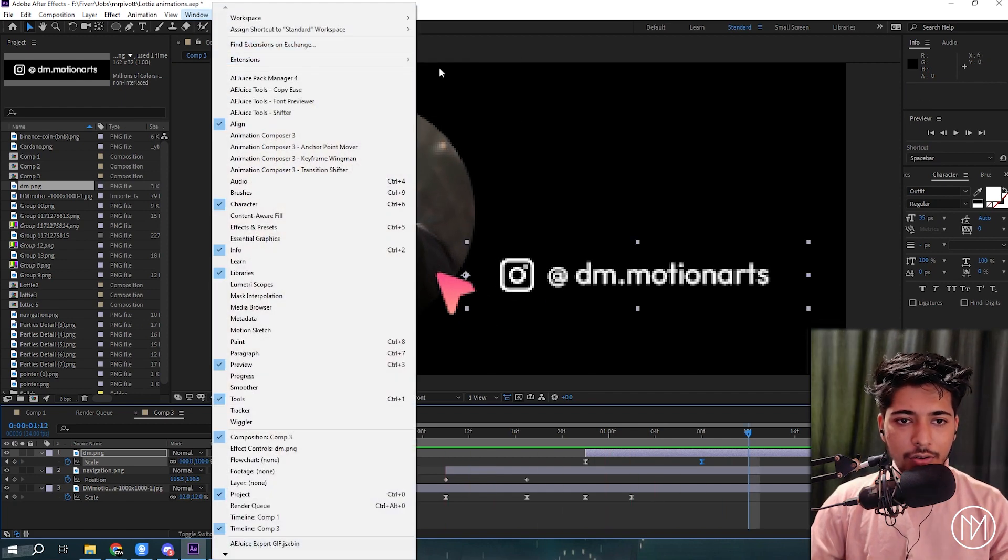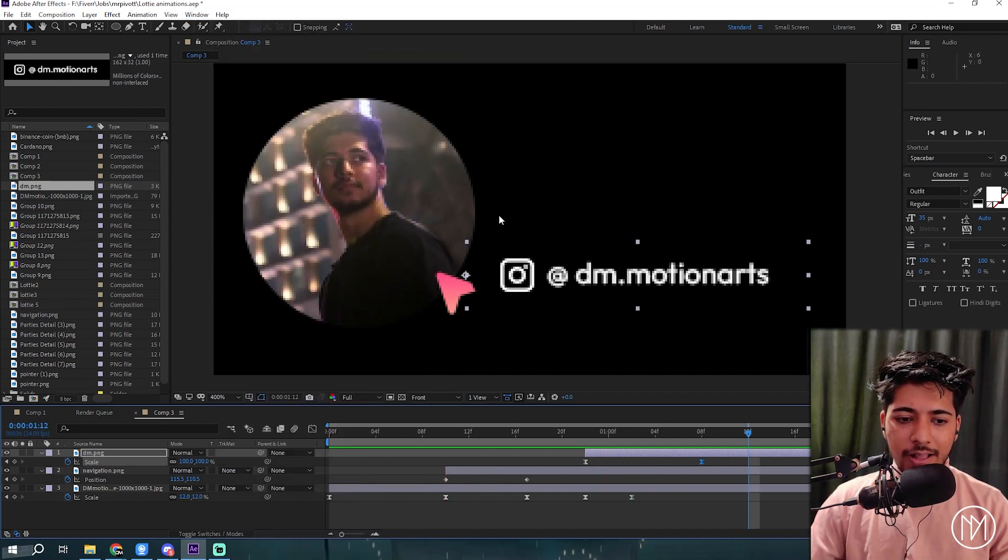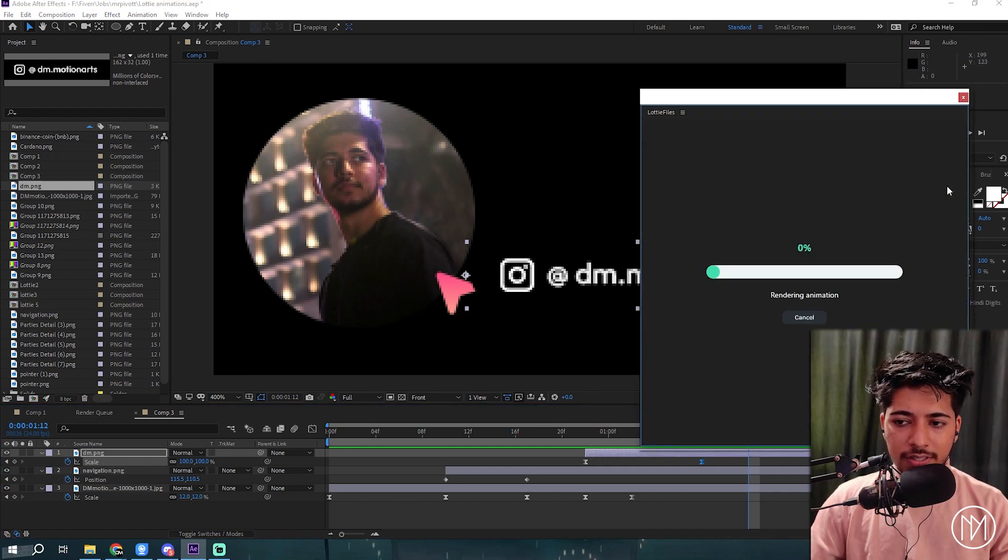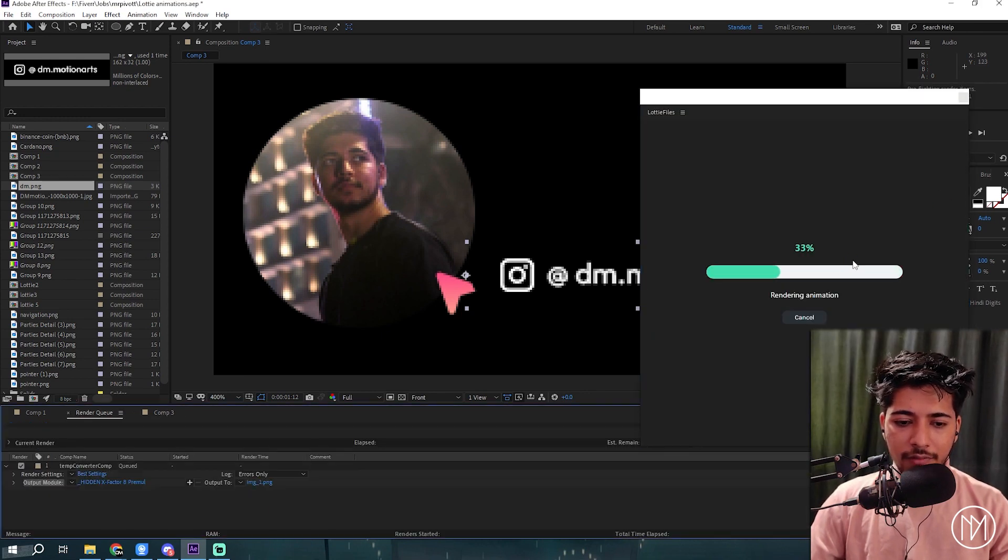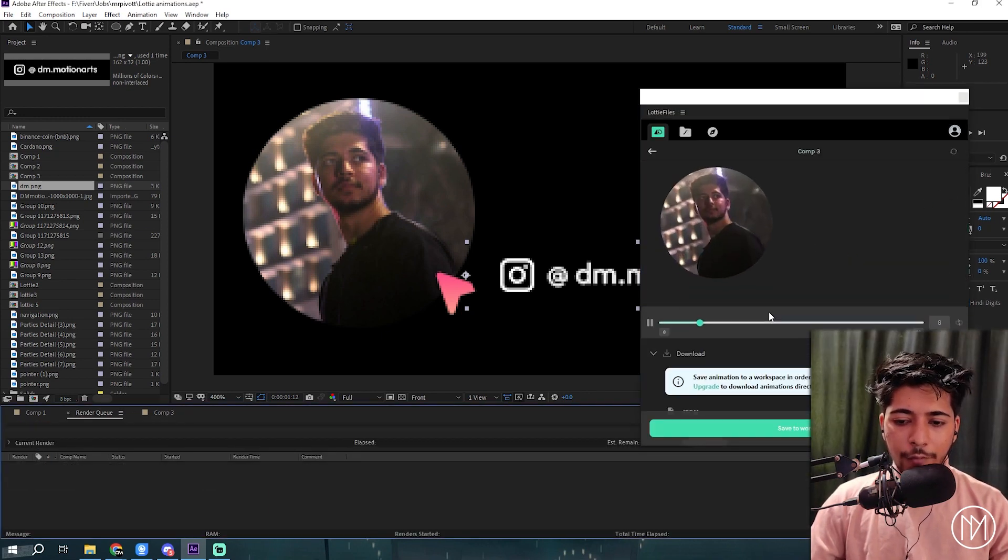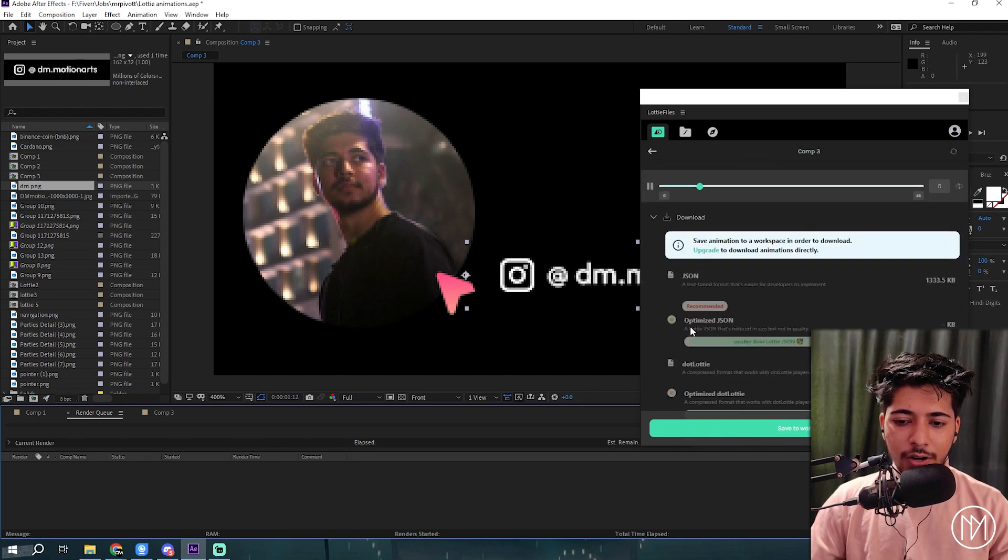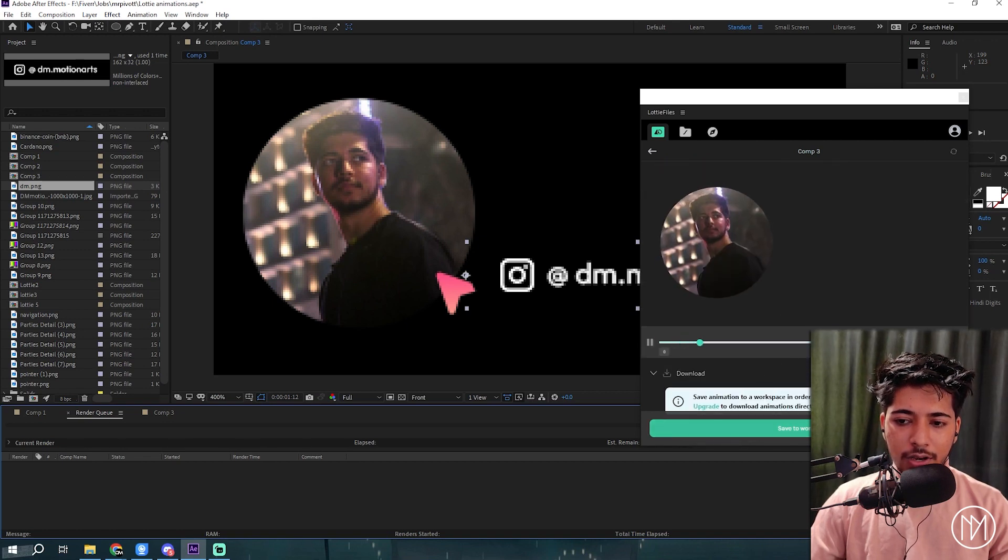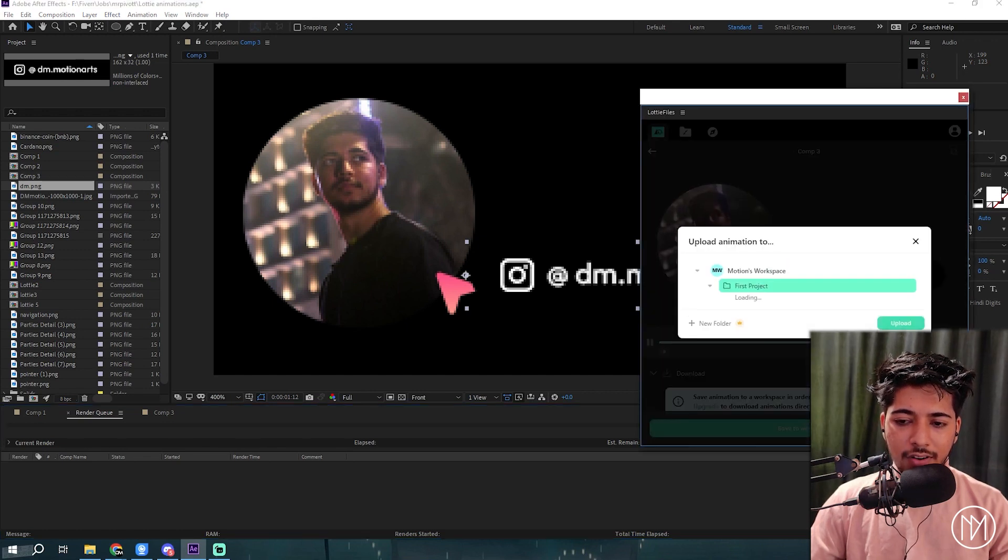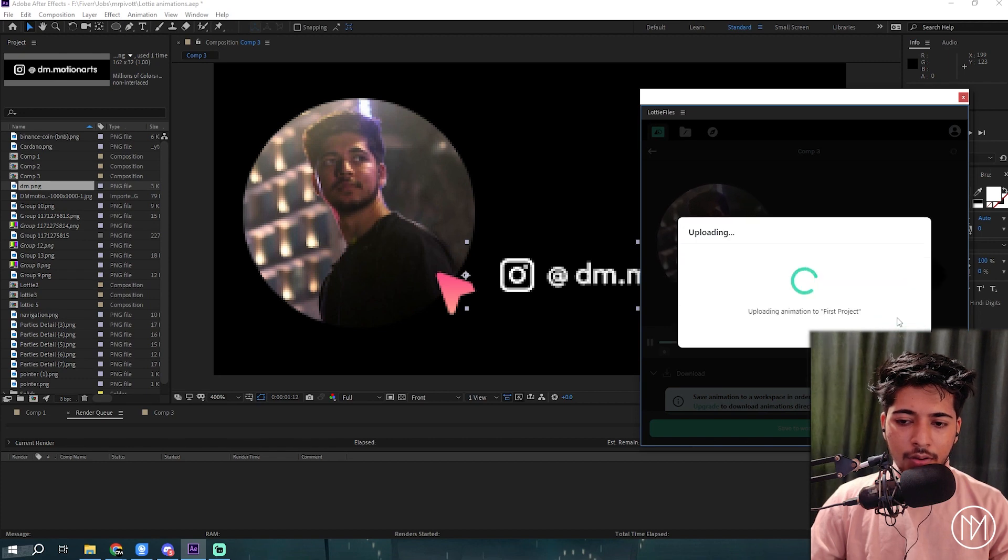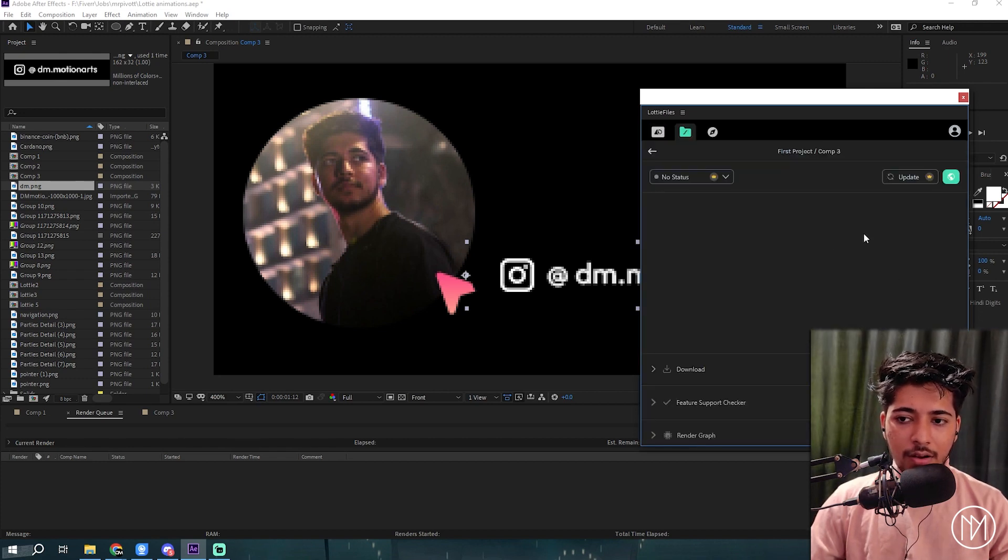All you need to do is go into the extension, Lottie files, choose your comp which is three for me, wait for the animation to render. If you have the pro version, you could simply download it from here. But if you don't, you will need to click on save to workspace, click upload, and it will upload it to your Lottie files account.